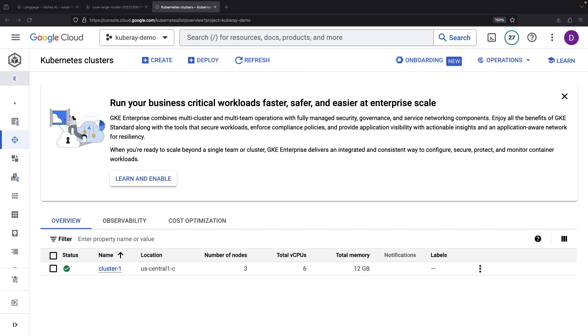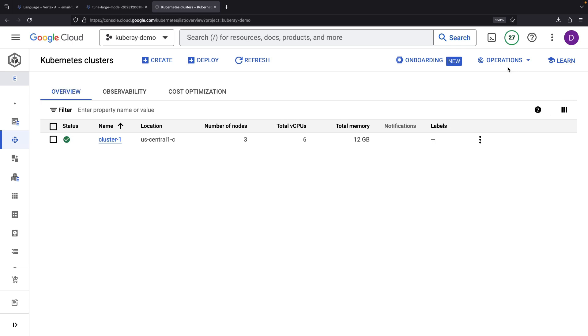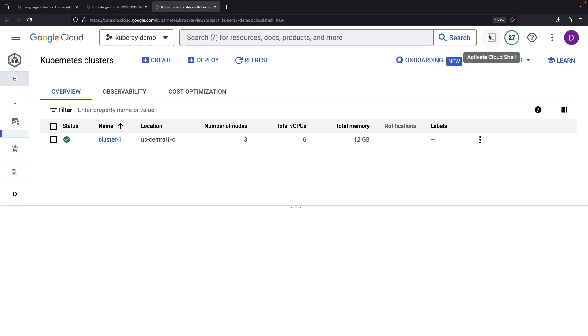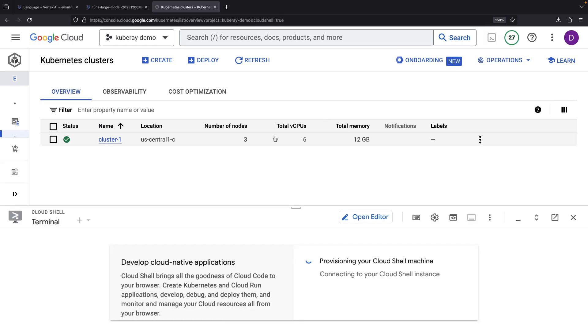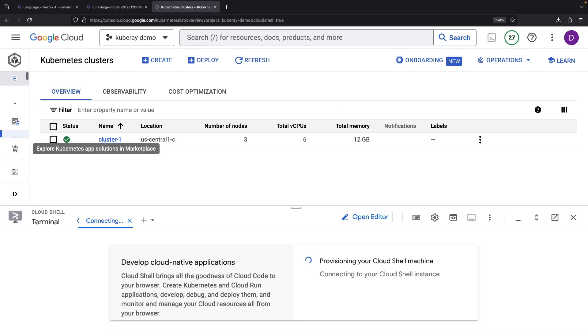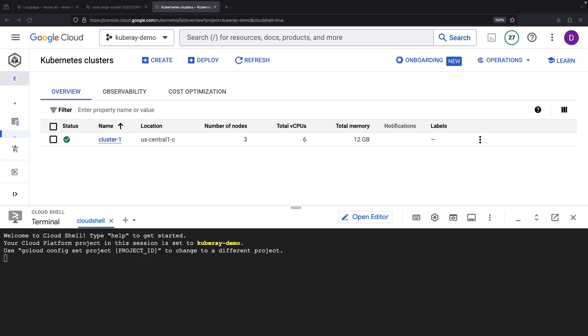Once our trusty cluster is provisioned, we'll use the Cloud Shell environment for setting up our Ray system. This takes care of our authentication and comes preloaded with the CLIs we need for installation.